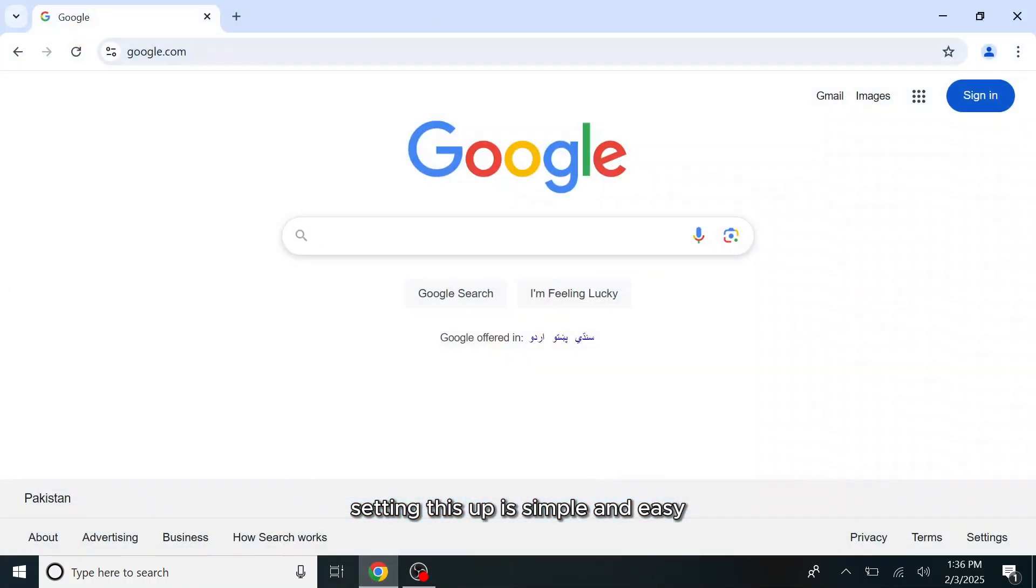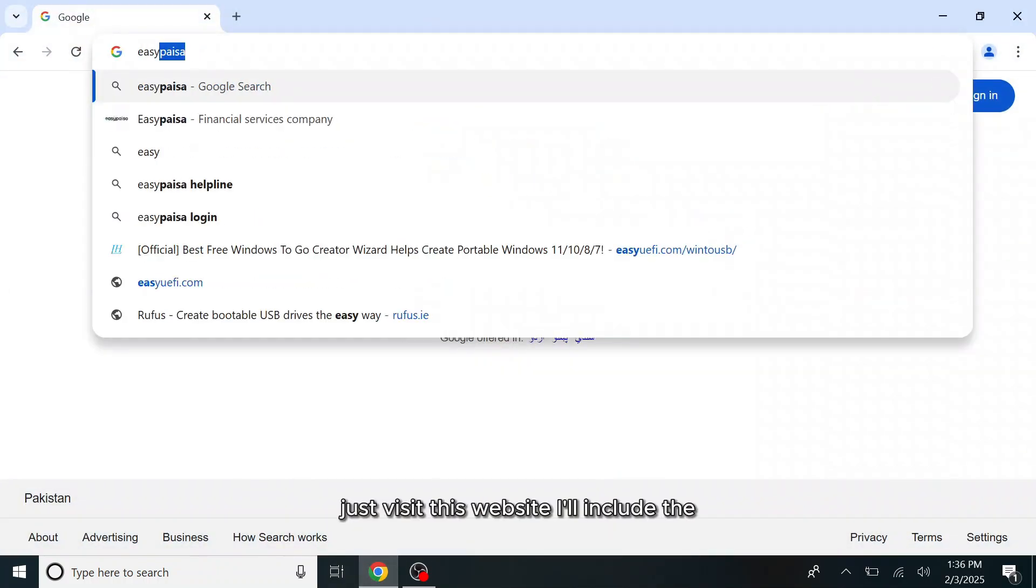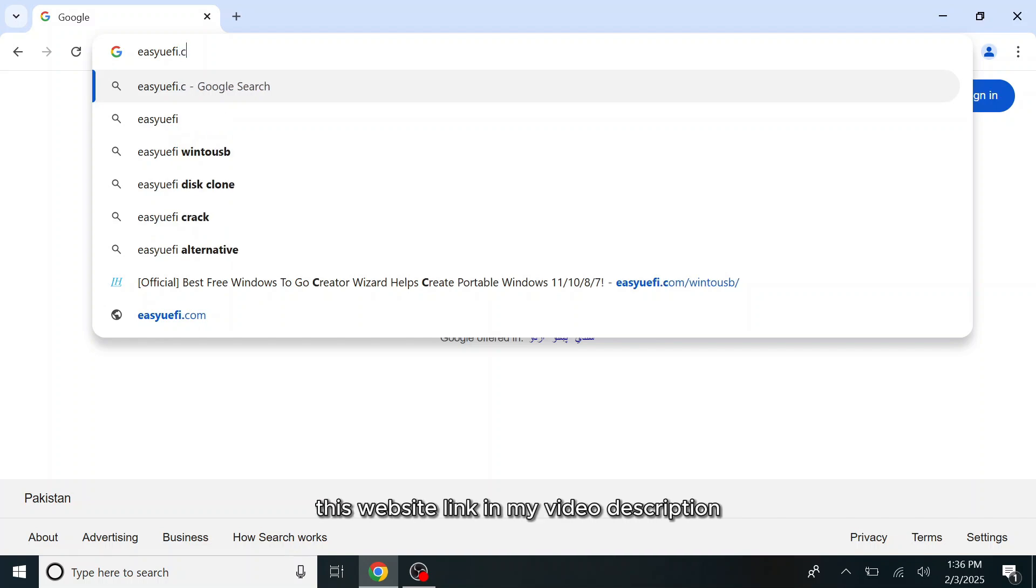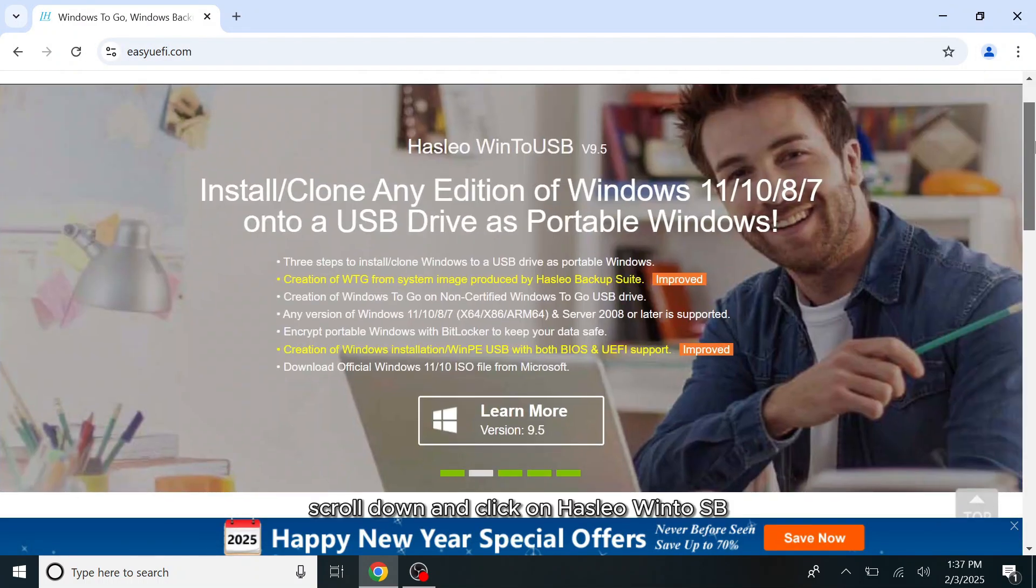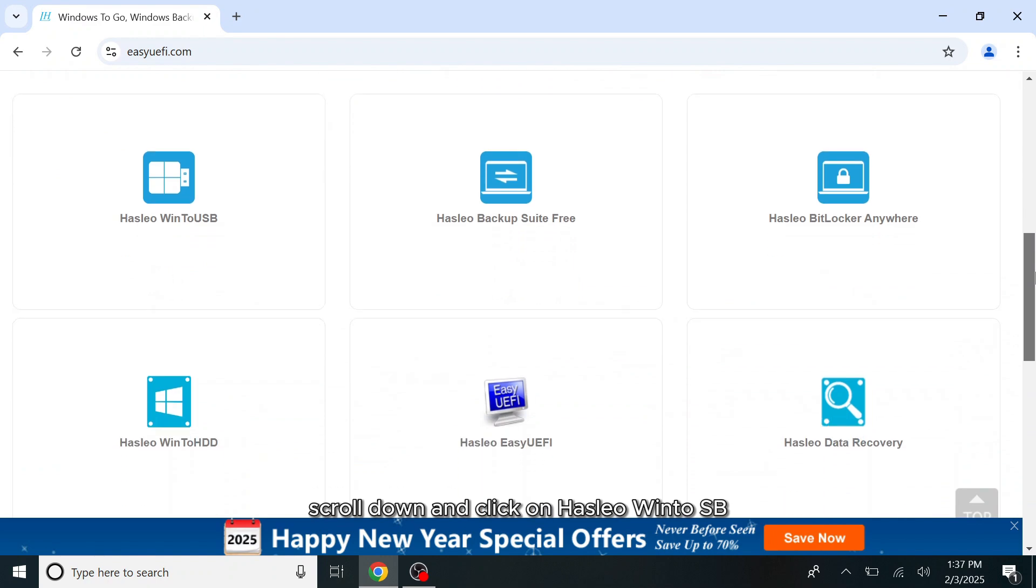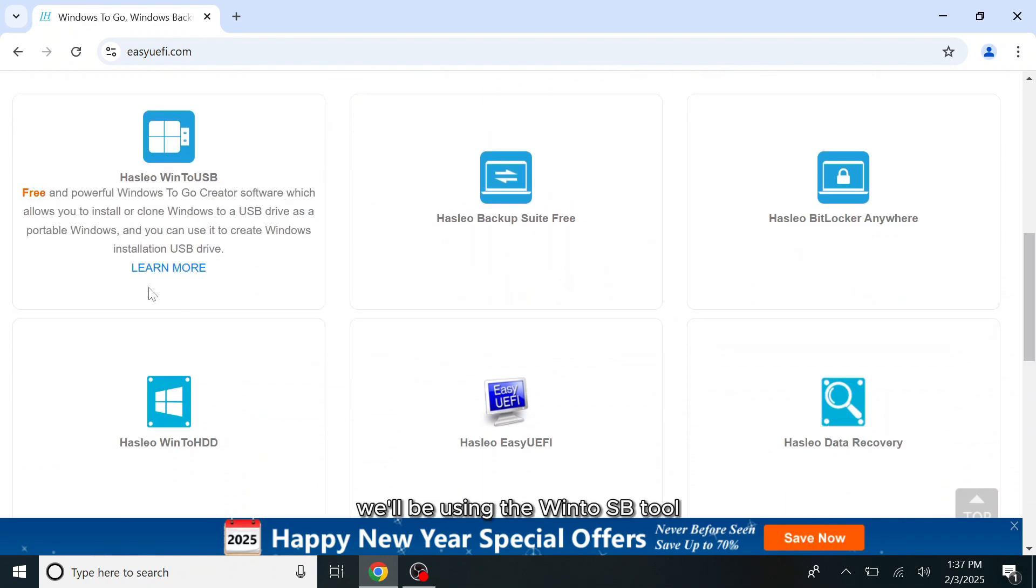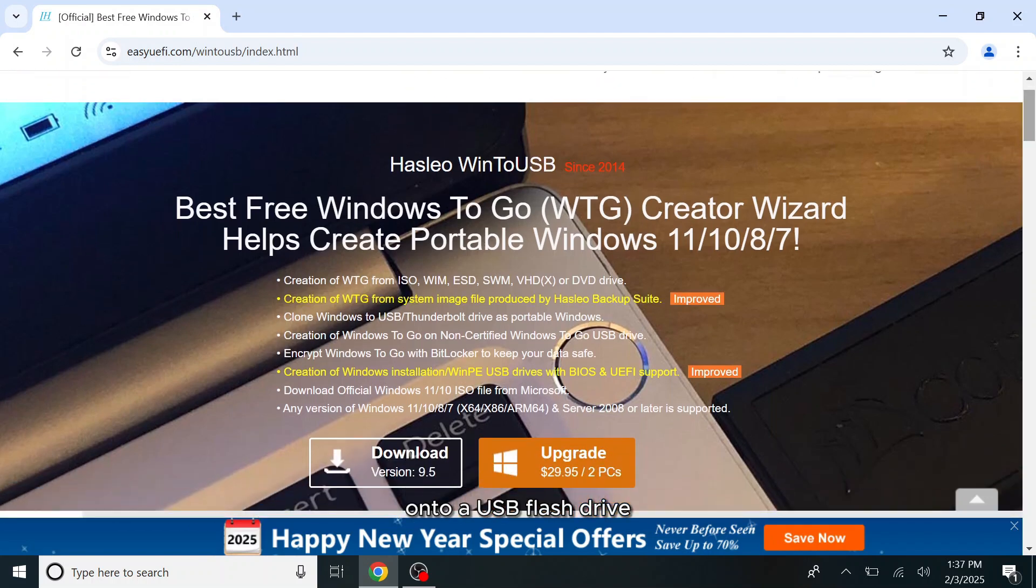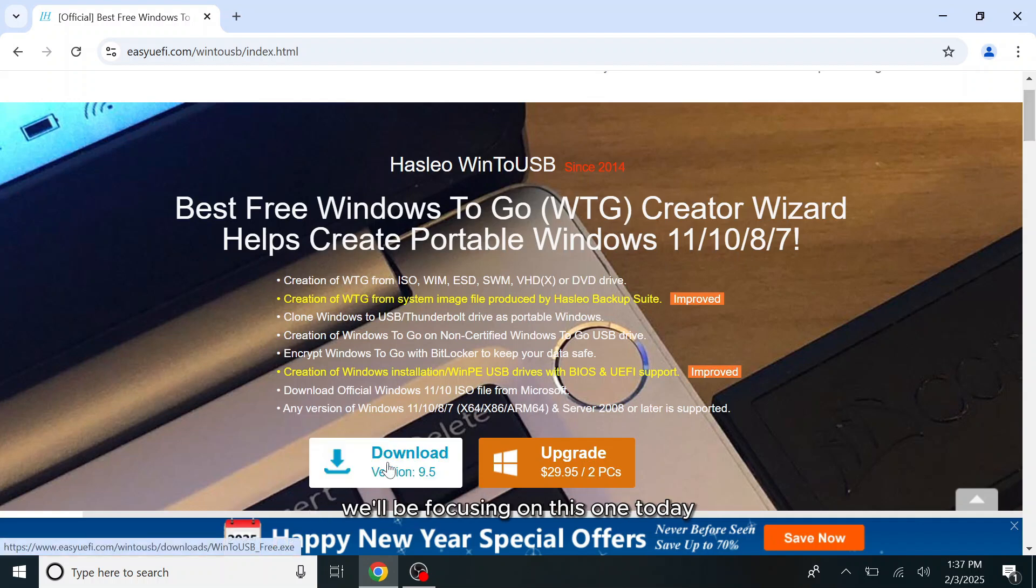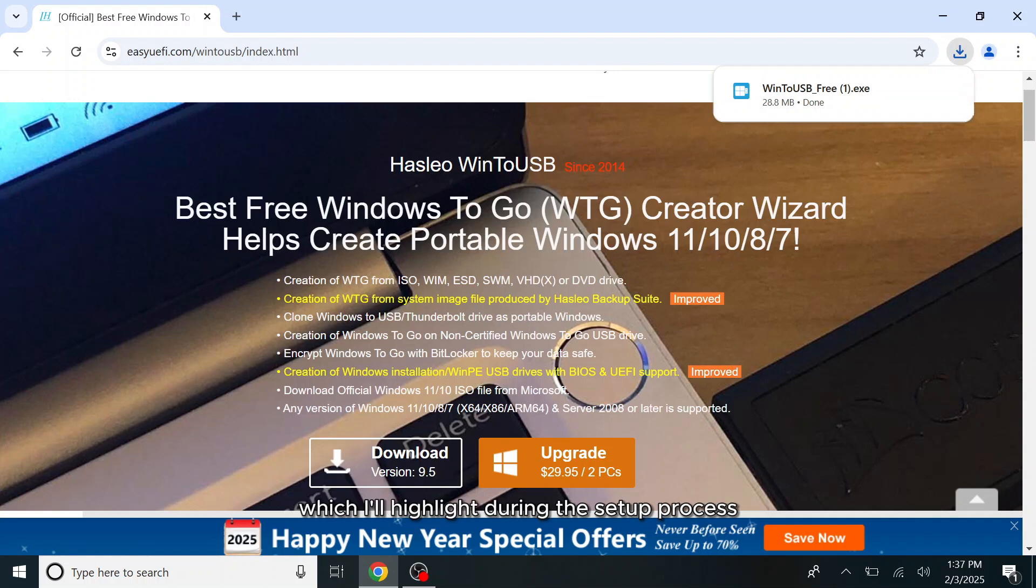Setting this up is simple and easy. Just visit this website. I'll include this website link in my video description. Scroll down and click on Hasleo Win2USB. We'll be using the Win2USB tool which allows you to install Windows 10 onto a USB flash drive. While there are other software options available, we'll be focusing on this one today. Keep in mind that the free version comes with some limitations, which I'll highlight during the setup process.